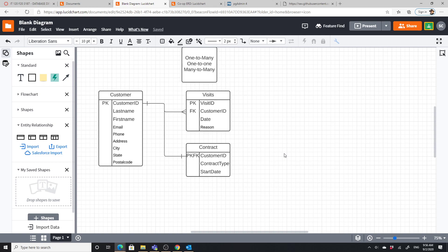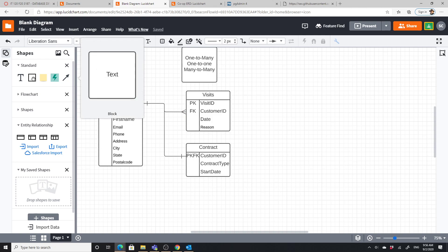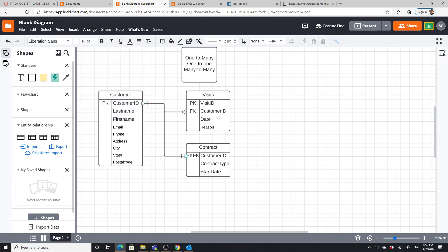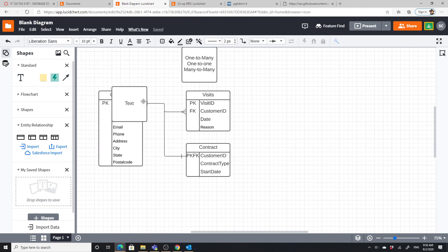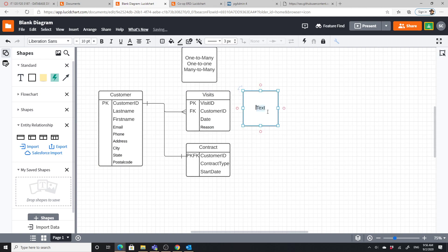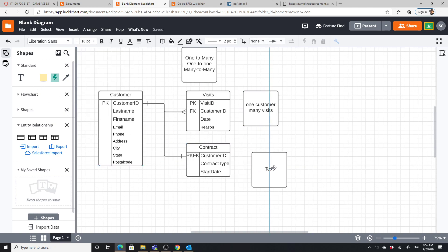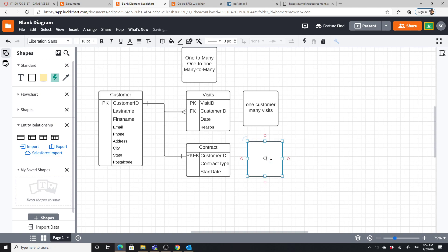Let me add some text labels to summarize what we've set up so far. One customer, many visits — that's the one-to-many. One customer, one contract — that's the one-to-one.